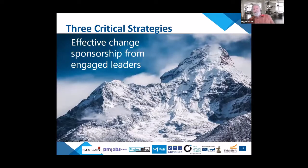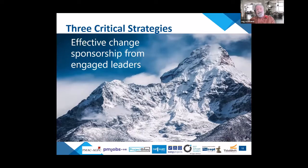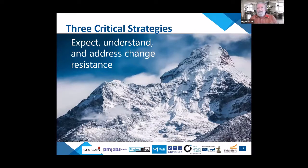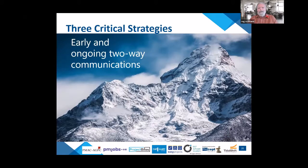There are three critical strategies for effectively leading change: first, effective change sponsorship from engaged leaders; second, expect, understand, and address change resistance; and third, early and ongoing two-way communications. We'll dive deeper into each of these over the next portion of the session.